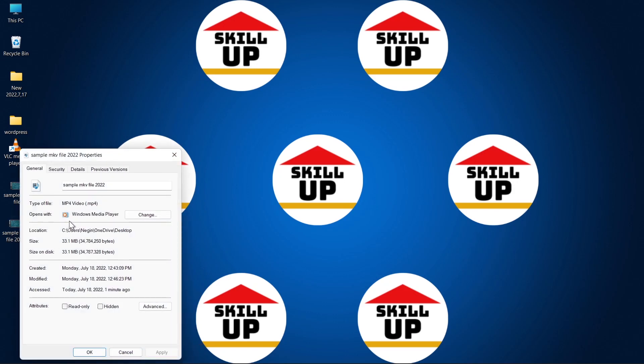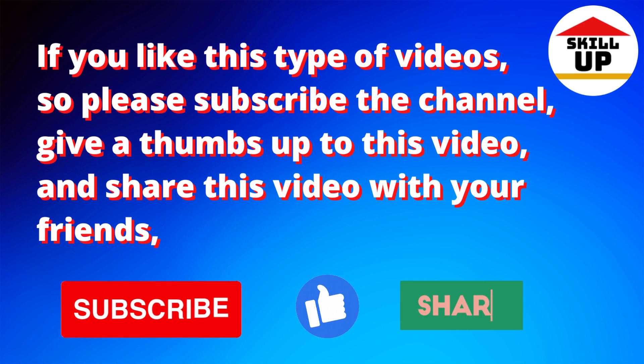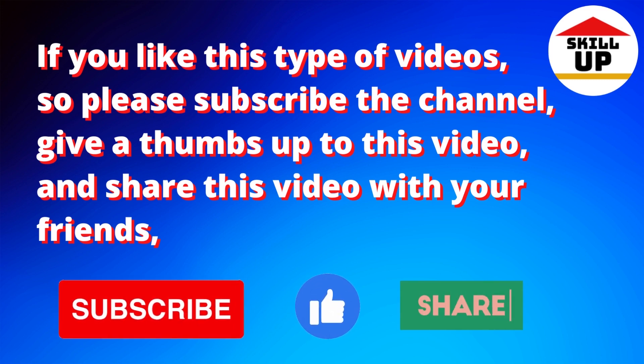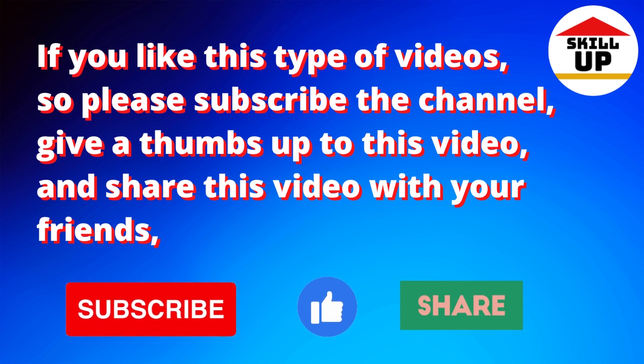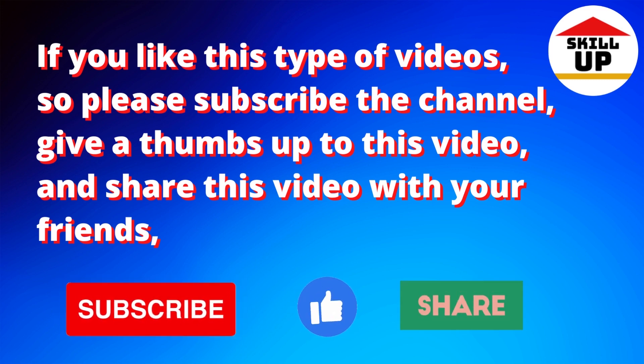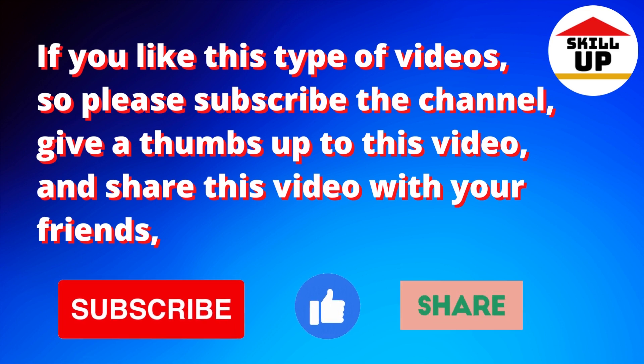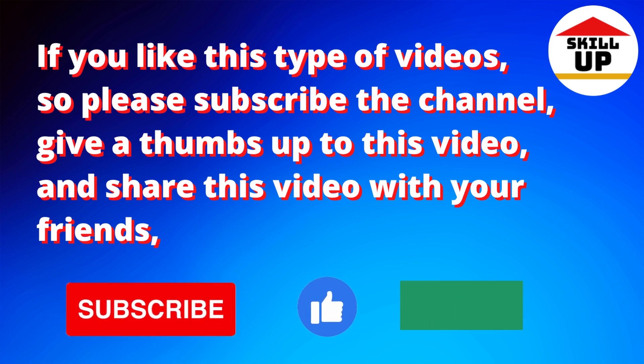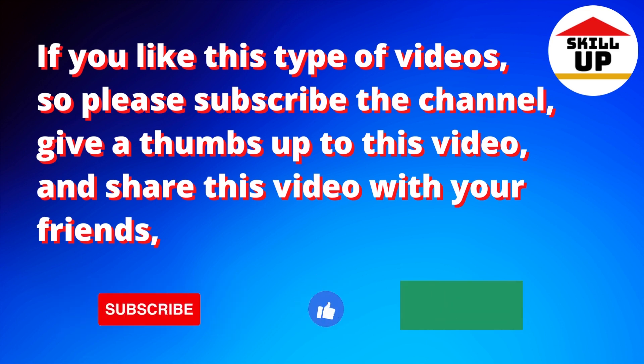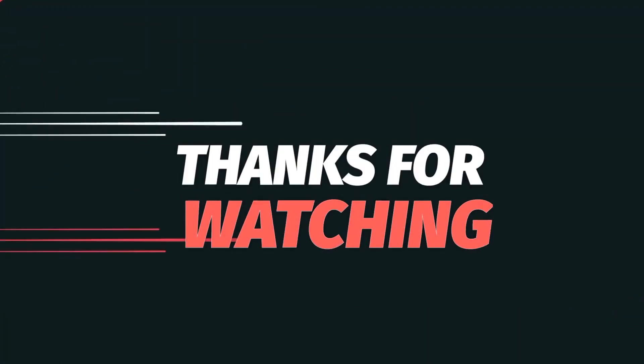As you see, it's converted to MP4 format. You are done. If you like this type of video, please subscribe to Skill Up channel, give a thumbs up to this video, and share this video with your friends. Thank you. Thanks for watching.